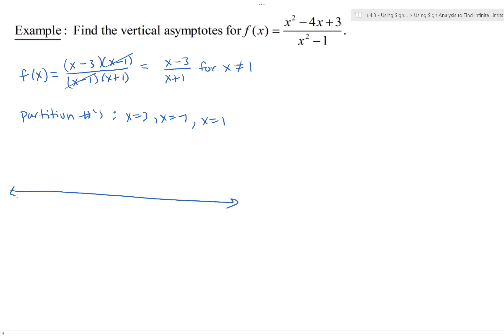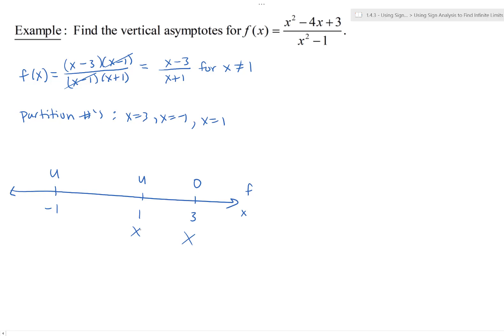Using sign analysis on the number line: f is undefined at x equals negative 1, we have a hole at x equals 1, and f equals zero at x equals 3. We don't need to worry about x equals 3 or x equals 1 for vertical asymptotes. At x equals negative 1, the function is undefined and the denominator is zero after simplification, so x equals negative 1 is definitely a vertical asymptote.